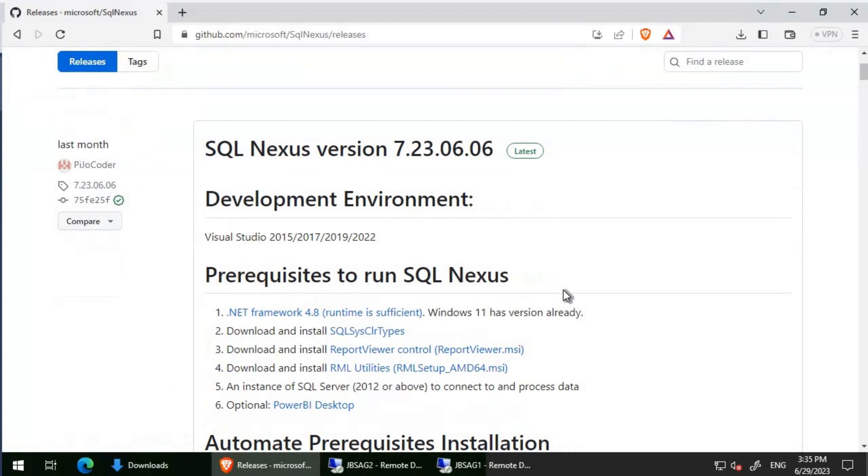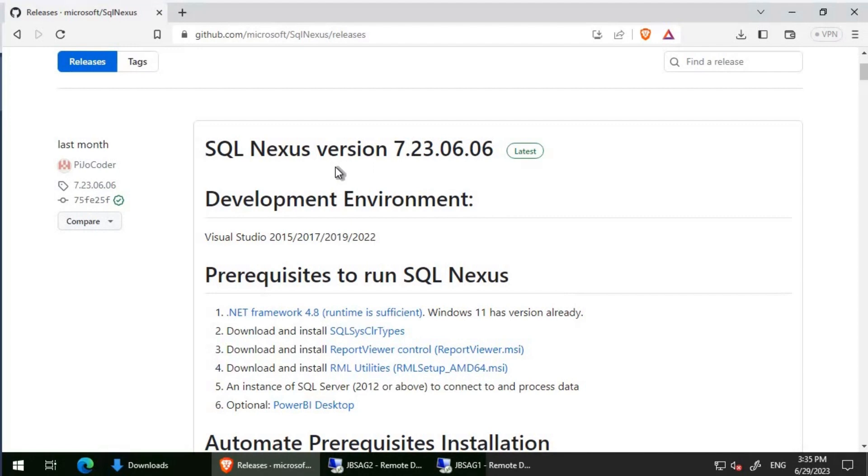We will download this SQL Nexus and move it to JBS AG2 Server. Then we will have SQL Nexus copied over there and install all the required prerequisites.